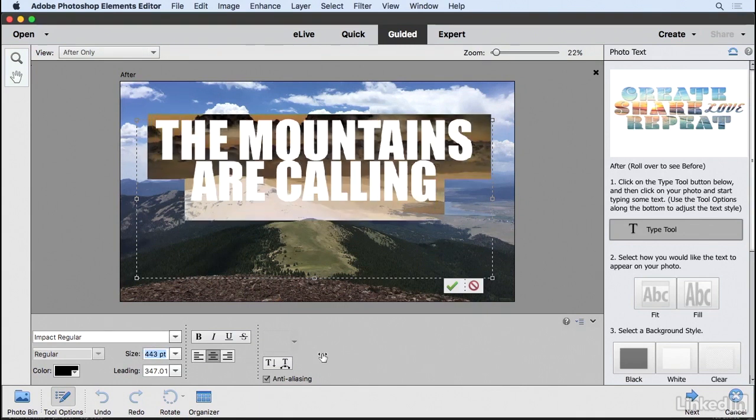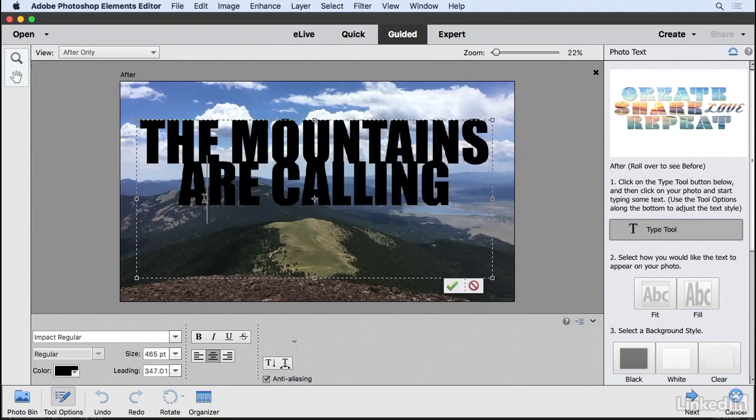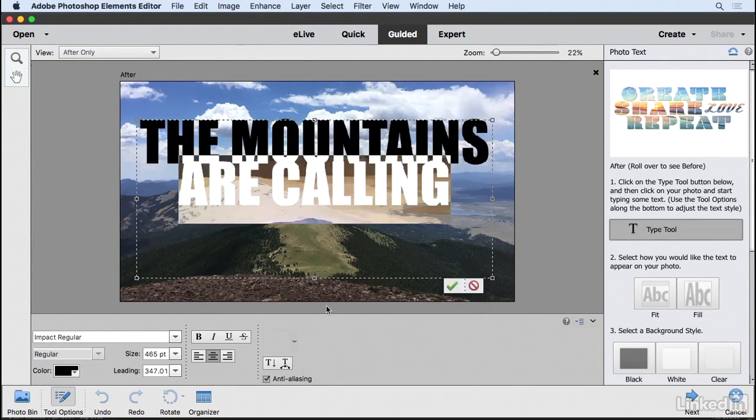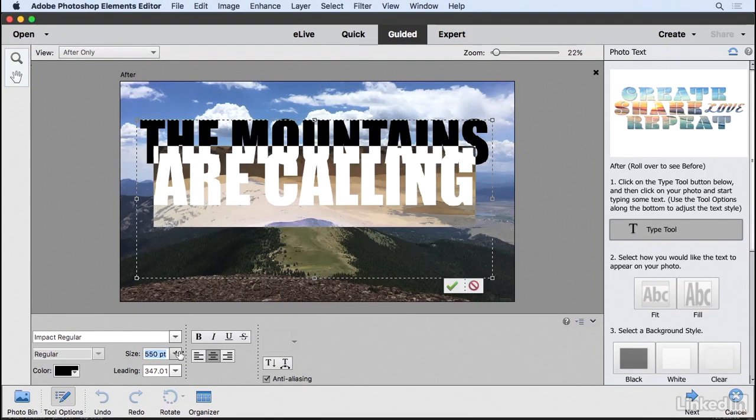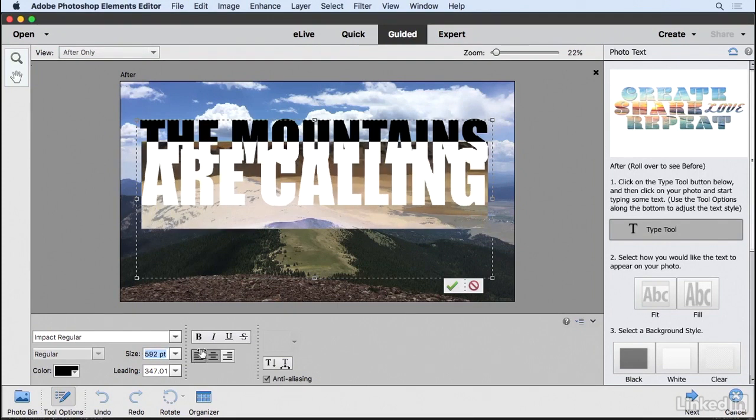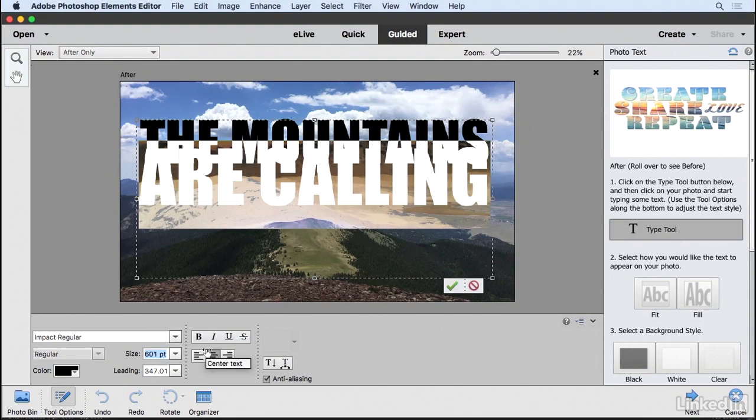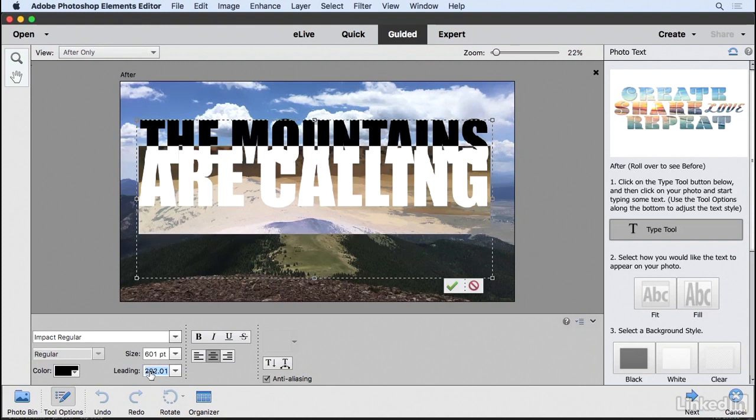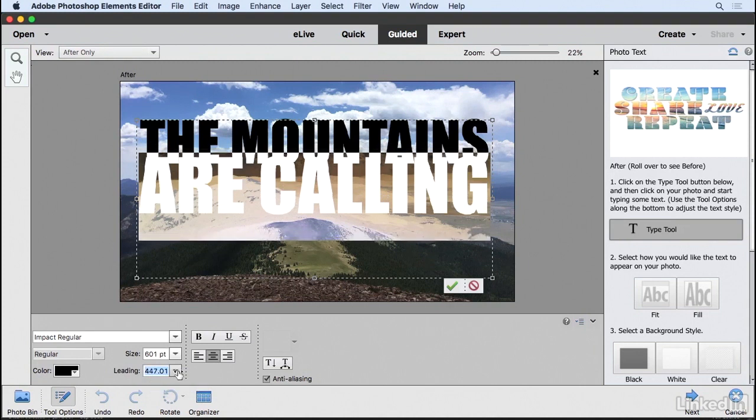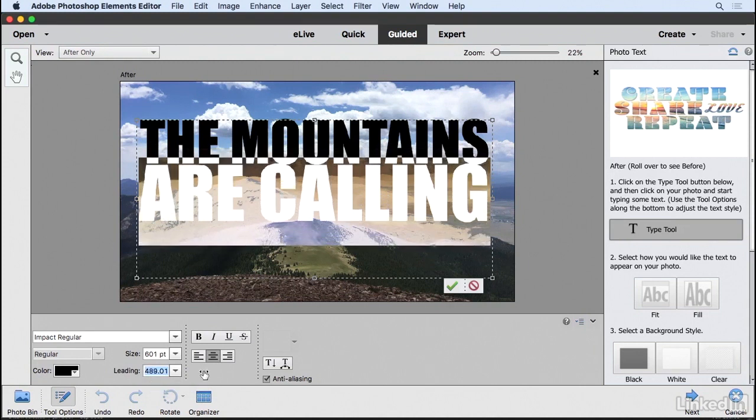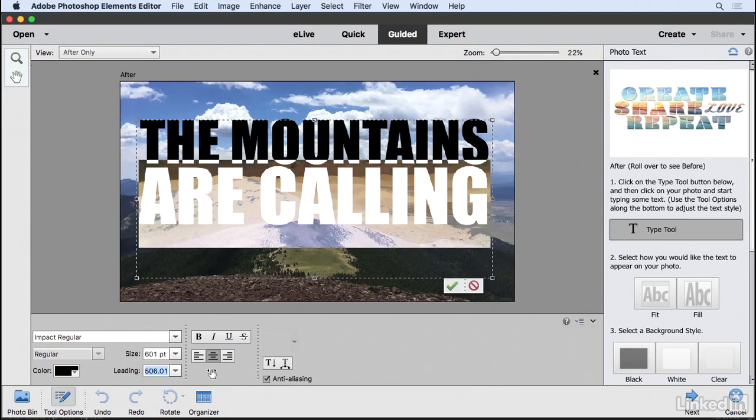I want to maximize the space here, so I'll highlight only the second line and increase its size a bit more so the line lengths are about the same. Now you can see the text is overlapping a little bit, so I'm going to increase the leading, which adjusts the space between lines of type. I'll click and drag on the word 'Leading' to increase the space between the lines. That's looking pretty good.